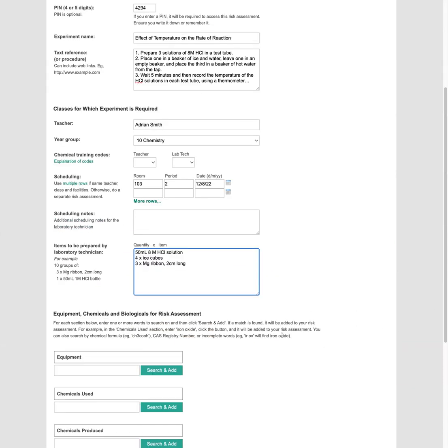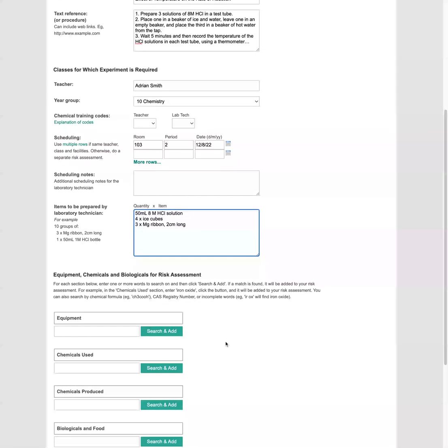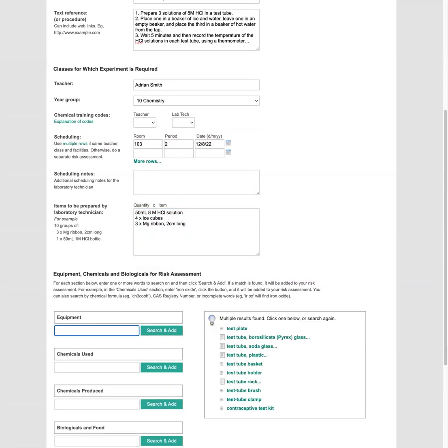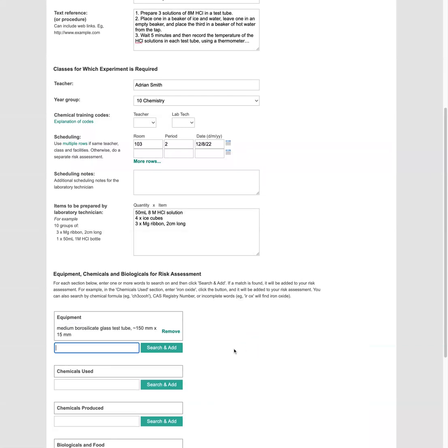Now let's search for the items that we're going to be using. So we'll have a look for a test tube. You can enter in just part of the name or the full name. So test tube. We want to go for a medium sized one.